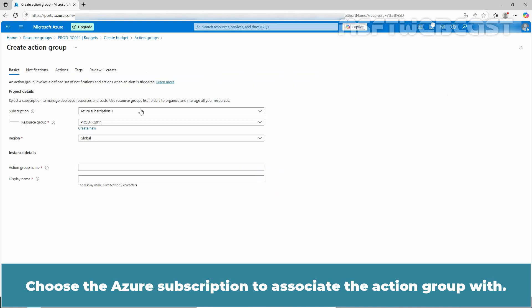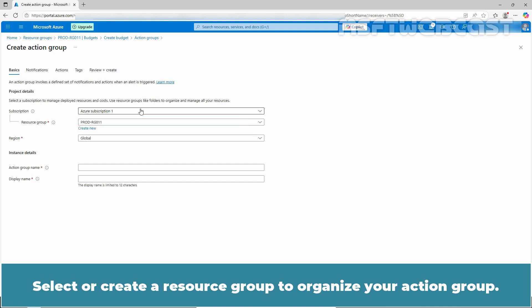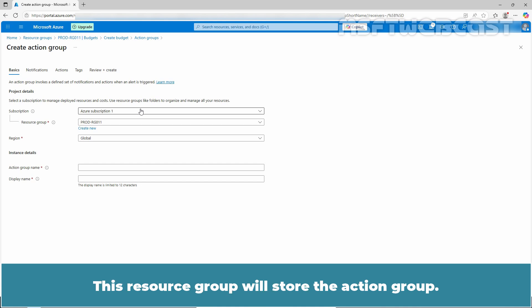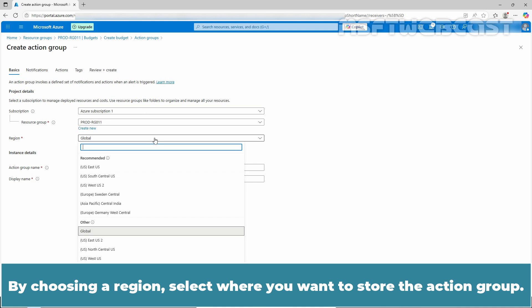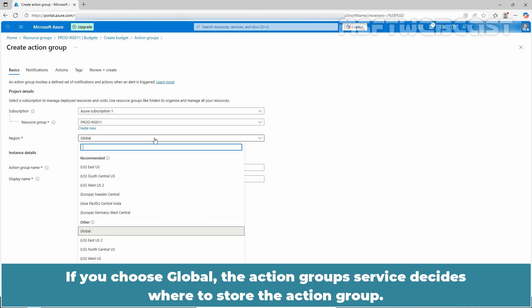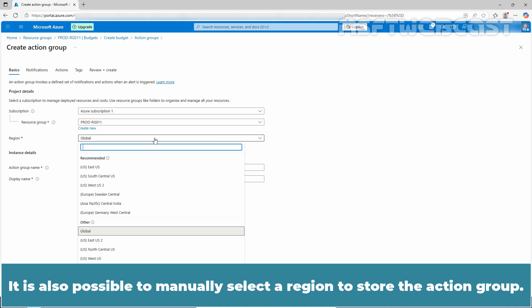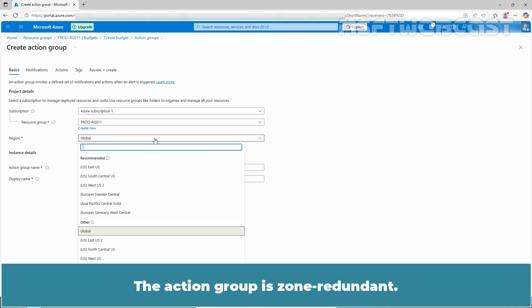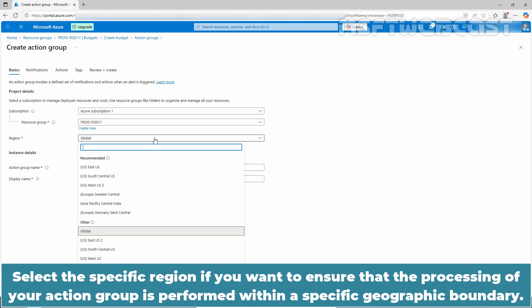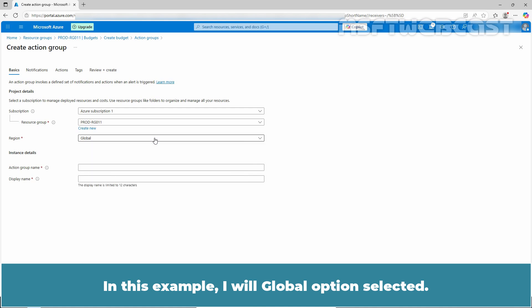Choose the Azure subscription to associate the action group with. Select or create a resource group to organize your action group — this resource group will store the action group. By choosing a region, select where you want to store the action group. If you choose global, the action group service decides where to store it. The action group is persisted in at least two regions to ensure regional resiliency. It is also possible to manually select a region to store the action group if you want to ensure that processing occurs within a specific geographic boundary. In this example, I'll keep the global option selected.